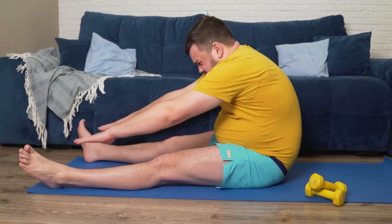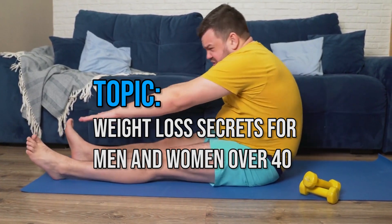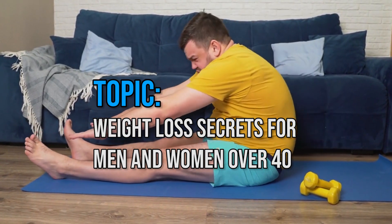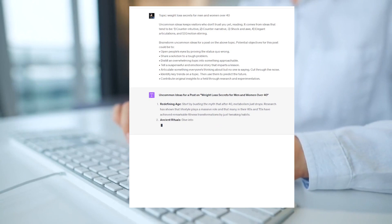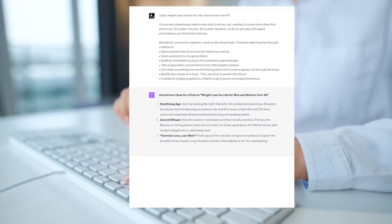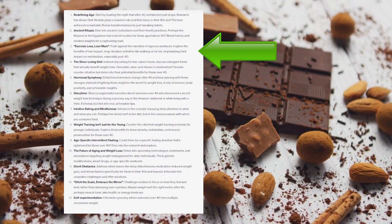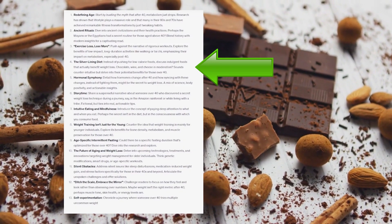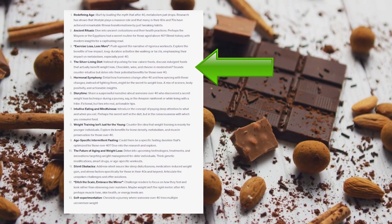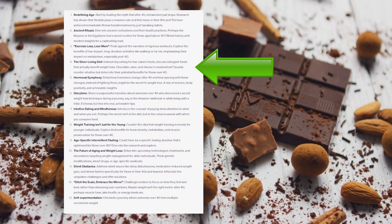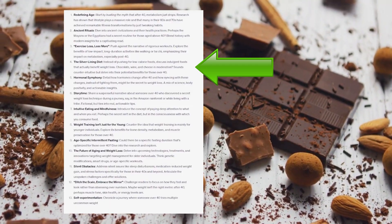Let's say you want to write a post about weight loss secrets for men and women over 40. Just insert this topic into the prompt and you'll get post topics like 'Exercise less, lose more,' or 'The Silver Lining Diet' where you can eat chocolate, wine, and cheese to lose weight — which seems very interesting, doesn't it?